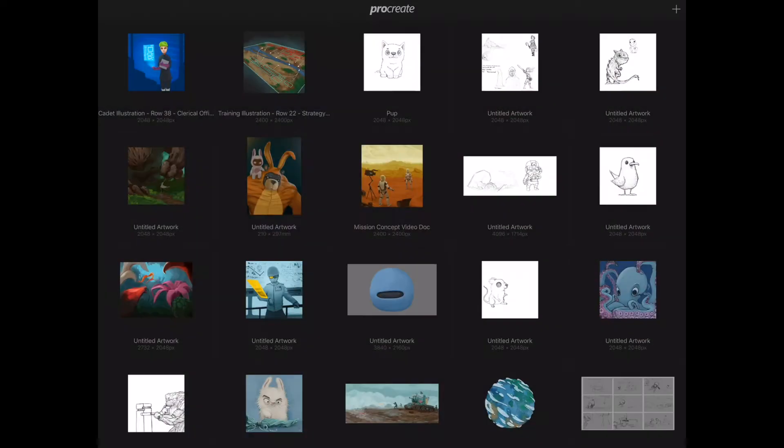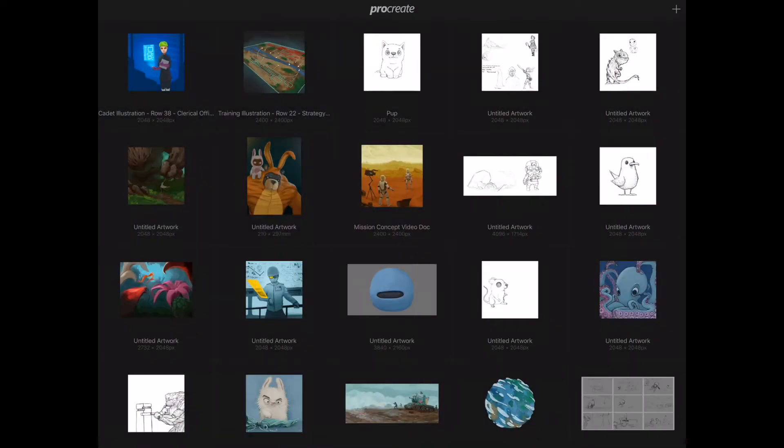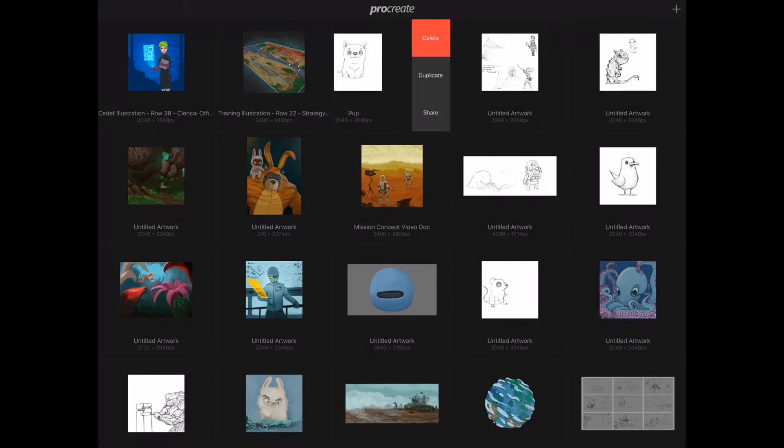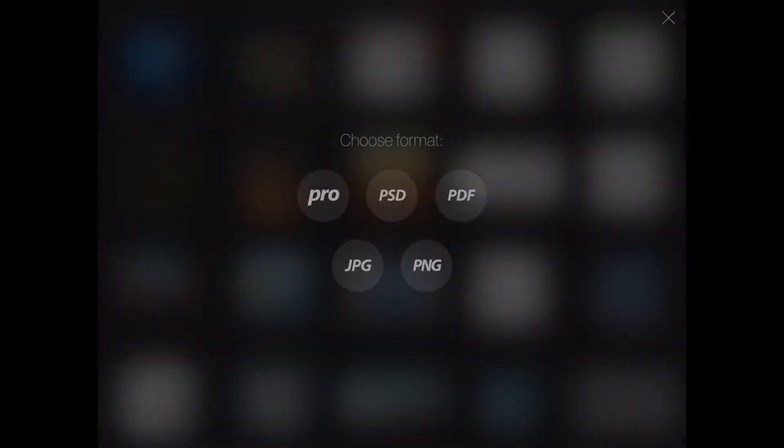I'm going to show you how I go about doing it. Okay, so here we are in Procreate and I'm just going to quickly show you how to export. This is the drawing I want to export, so I'm going to slide with one finger to the left, hit the share button, and here we can choose